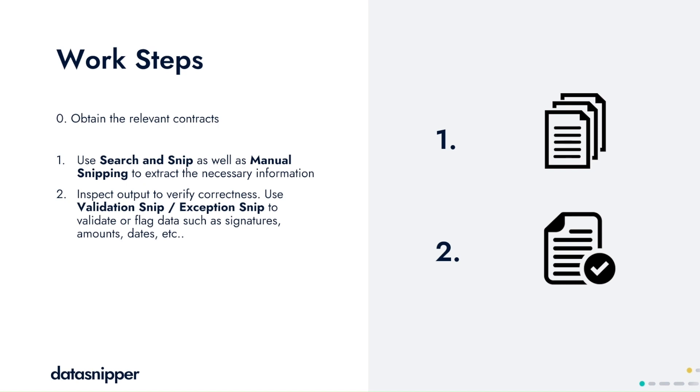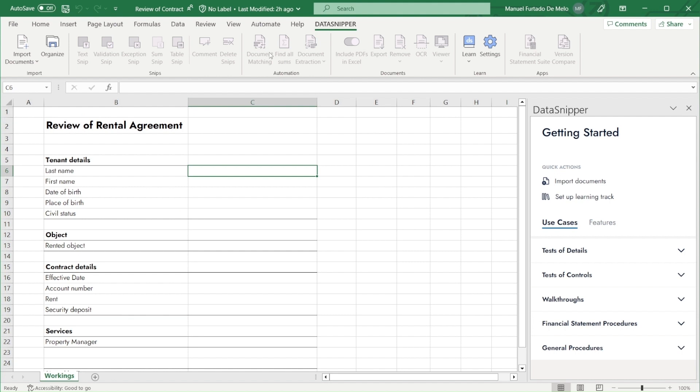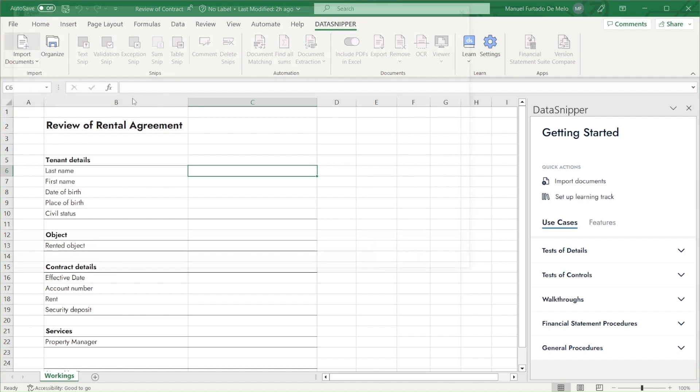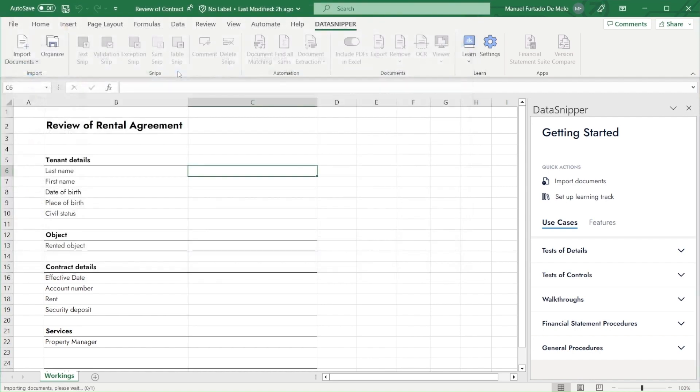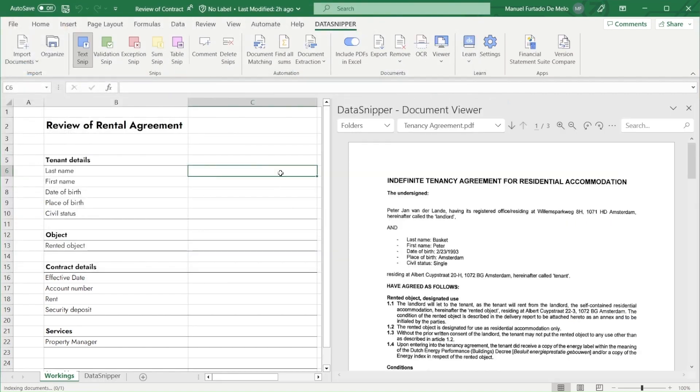So let's see how this works in our Excel. First, we will import our documents. We have a tenancy agreement as an example contract for this use case. Once it has been imported, it will show in the document viewer on the right hand side of our Excel.